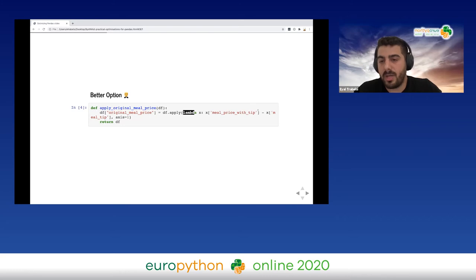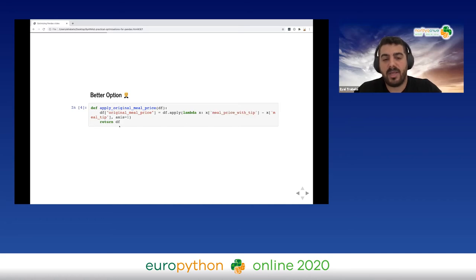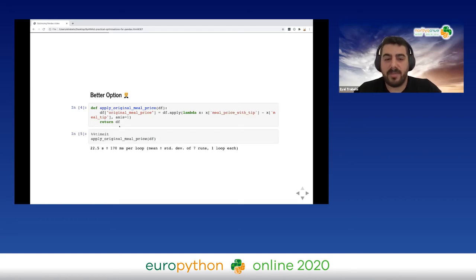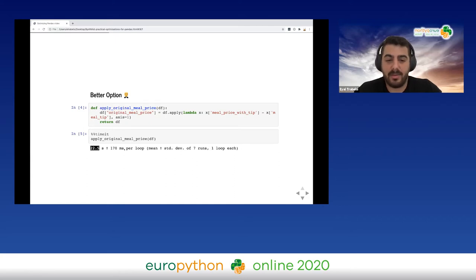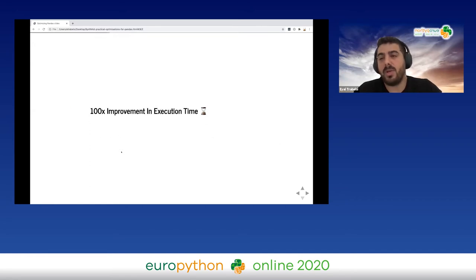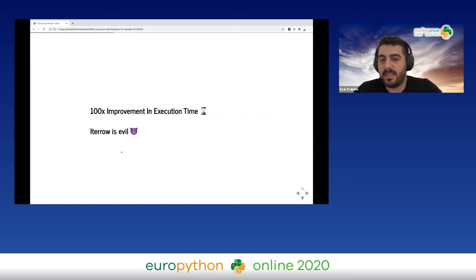Instead of using iterrows, I can simply use the apply method. Apply takes a function and for each row does the same subtraction and returns the result. As you can see, from 35 minutes we got to 22 seconds — a major change. Just by doing that we got a 100x improvement in execution time. Iterrows and regular loops are evil and we shouldn't use them.